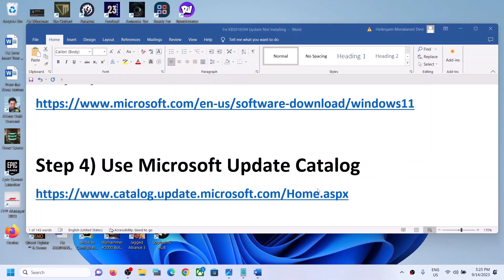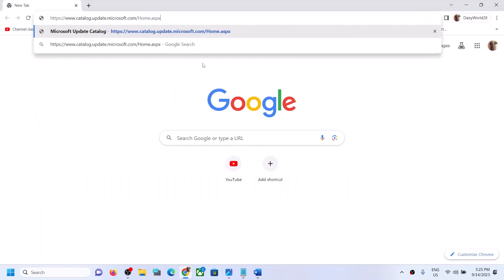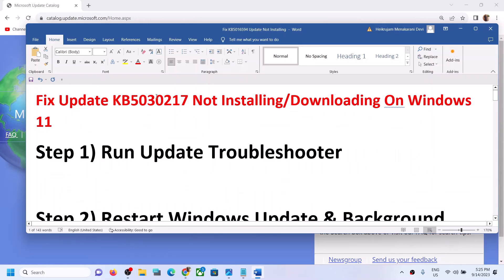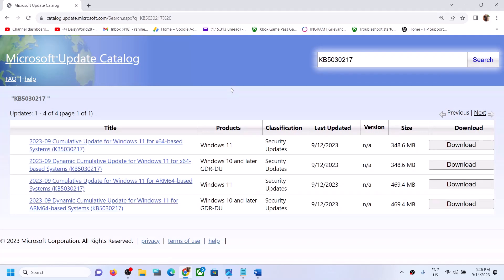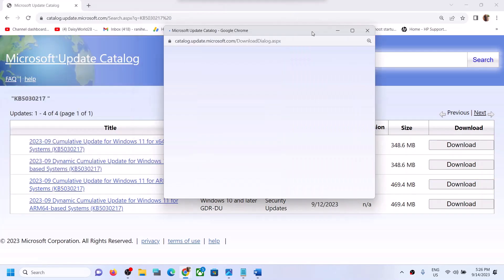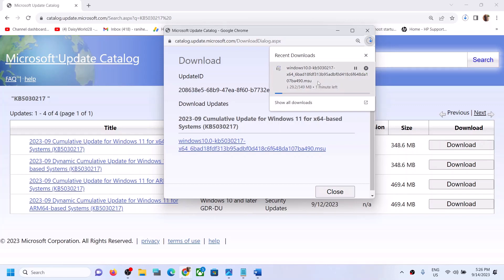The next step is to use the Microsoft Update Catalog. Copy the link provided in the video description and open it in a browser — it will take you to the Microsoft website. Search for KB5030217. Find the Cumulative Update for Windows 11 for your system architecture (e.g., x64-based system) and click Download. Click the blue hyperlink, let the download complete, then run the file to install the update manually. Restart your computer and the update should be installed successfully.